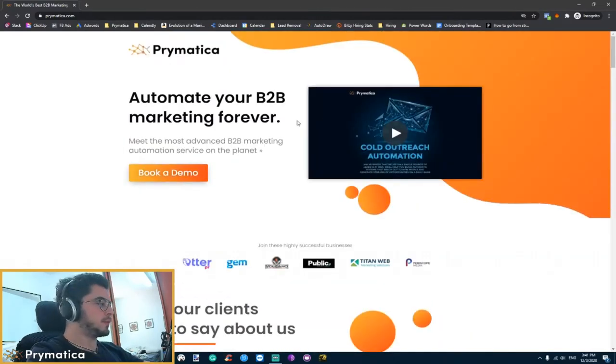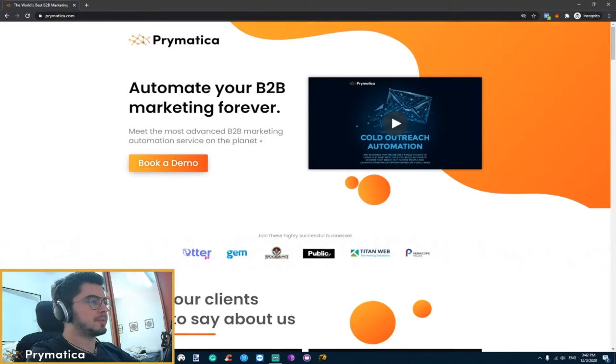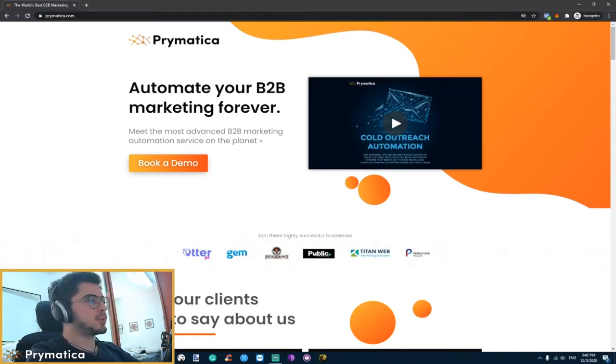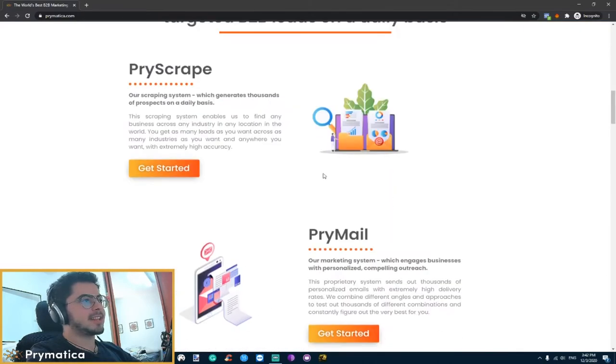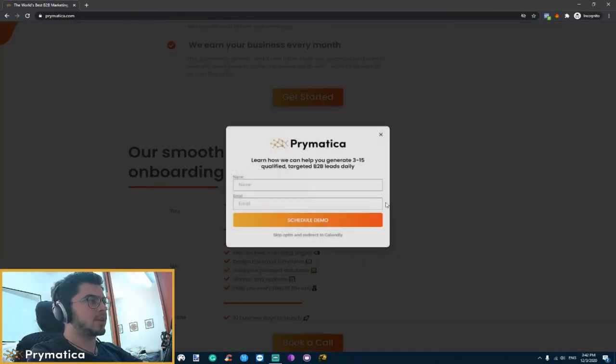So first things first, you have here the review widget from ProofSource which works very well. It basically samples our Facebook reviews and helps us get that extra social proof to make things work a lot better.